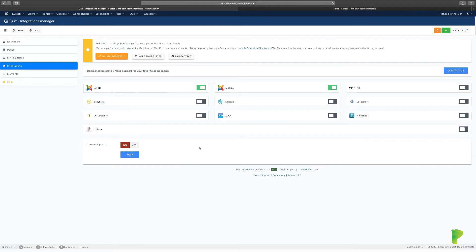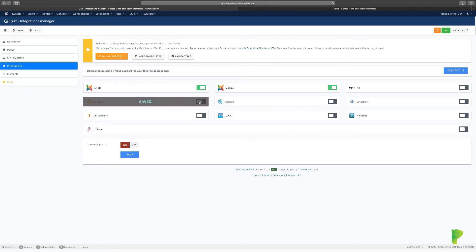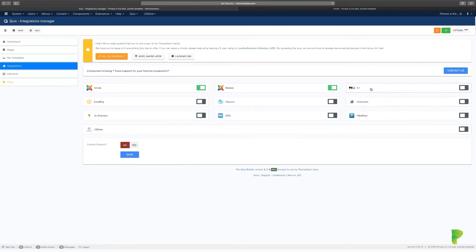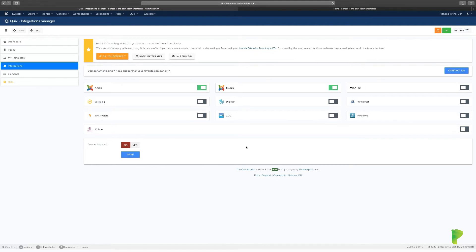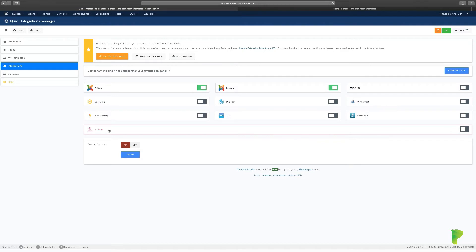You'll see a toggle — click it to enable or disable an integration, then save it. You can integrate EasyBlog, Digicom, VirtueMart, HikaShop, K2, Zoo, JuReviews, J2Store, and more. For example, with VirtueMart or J2Store, all the features of those extensions can be used with Quicks inside your store, giving you even more capabilities.